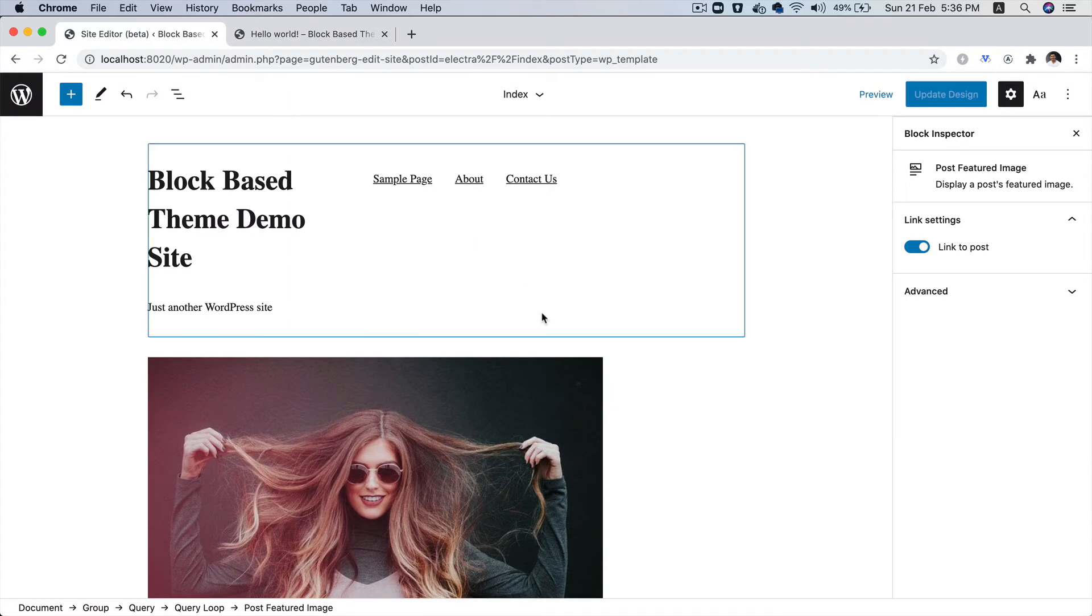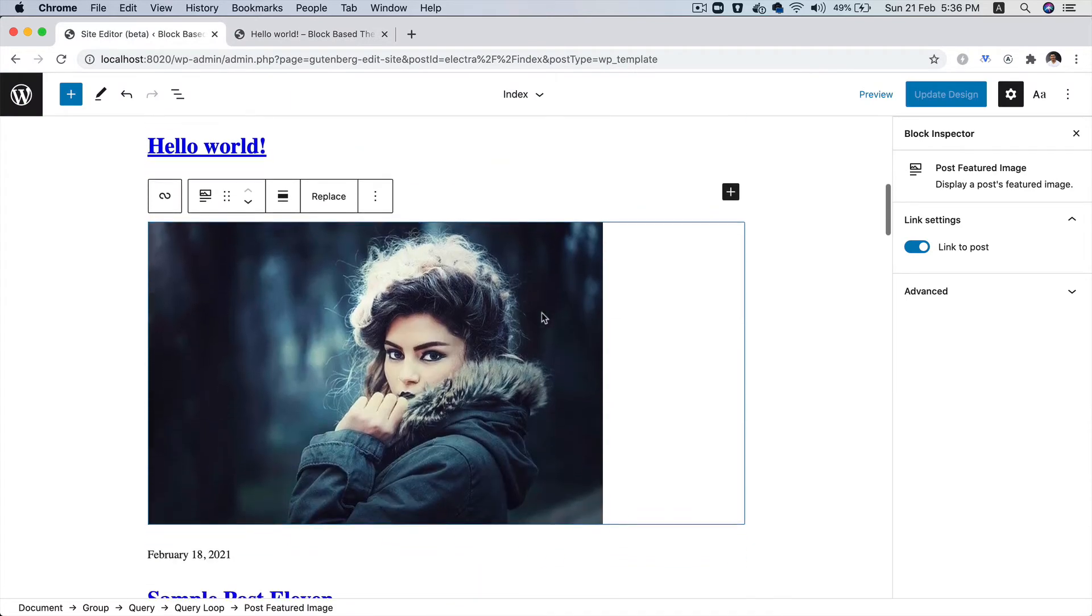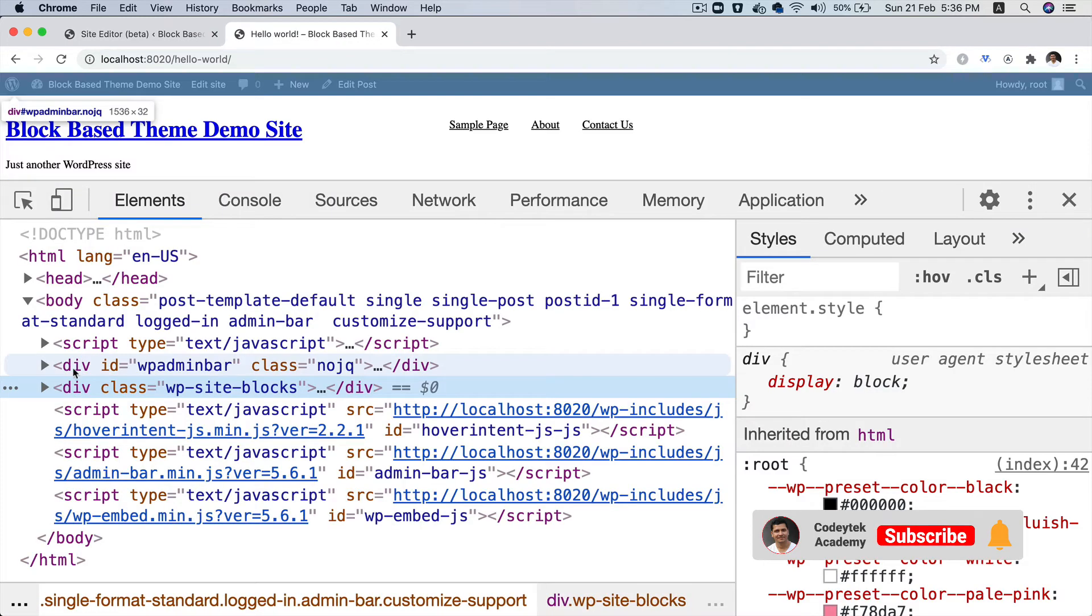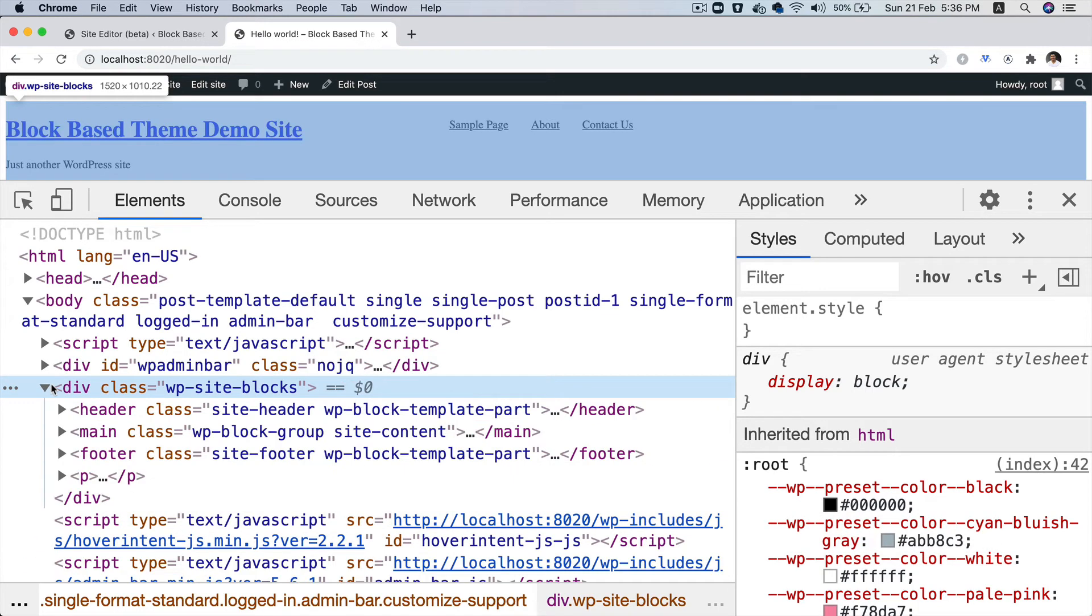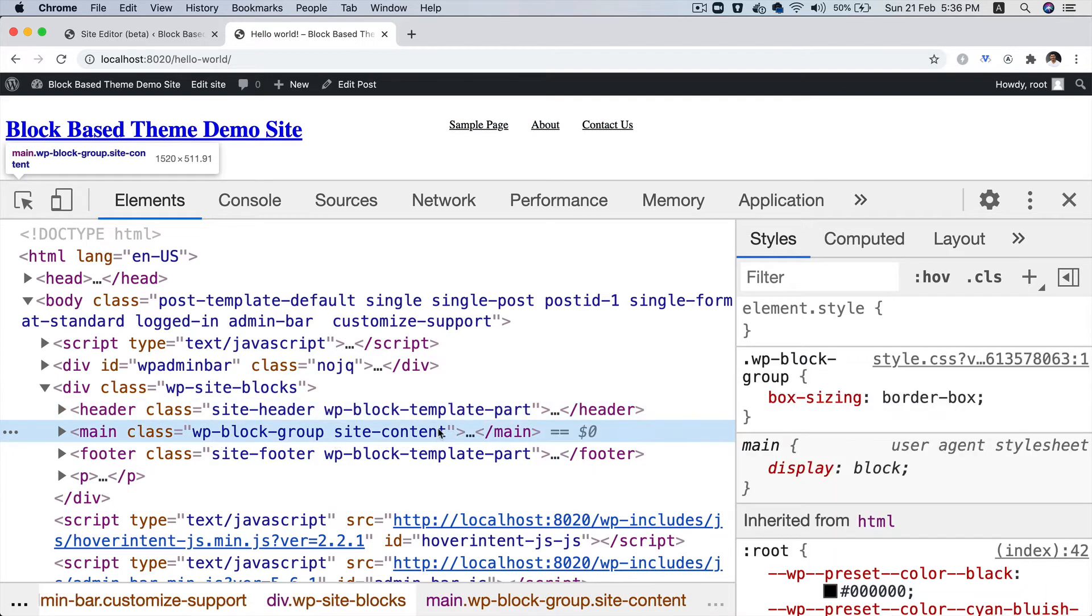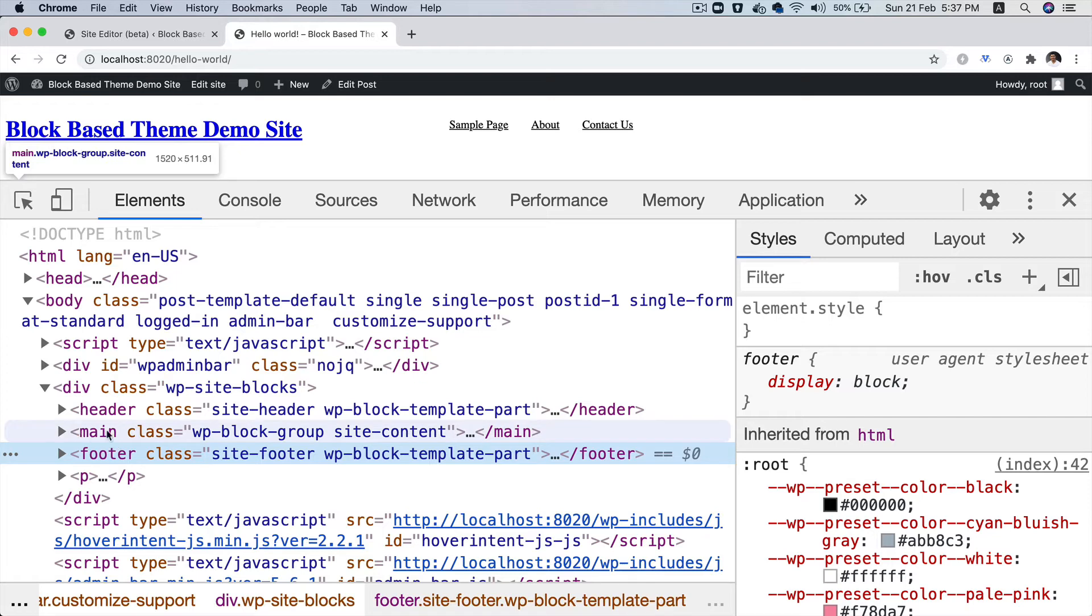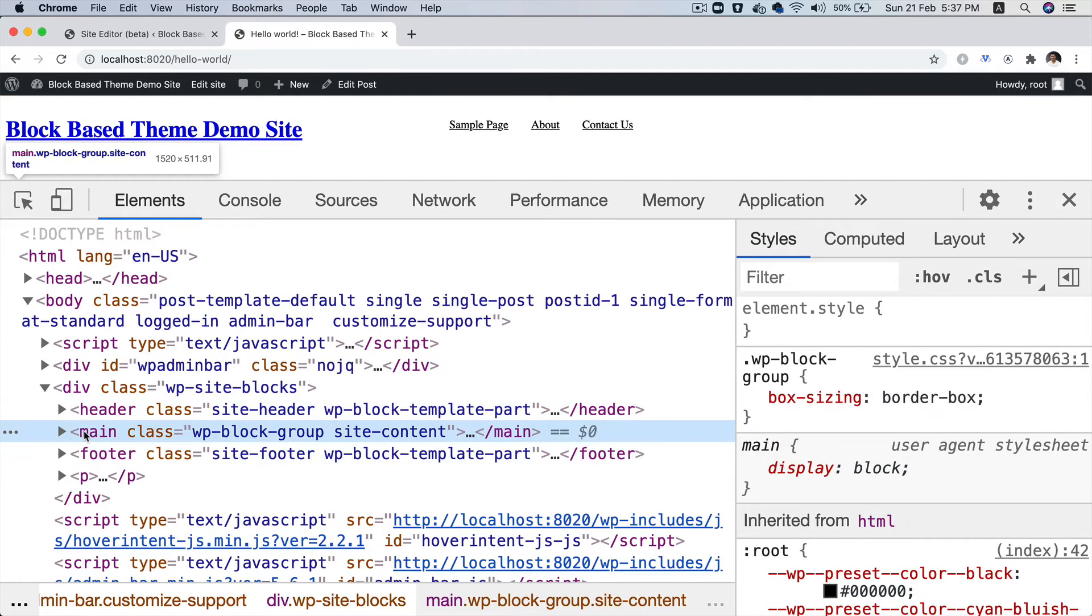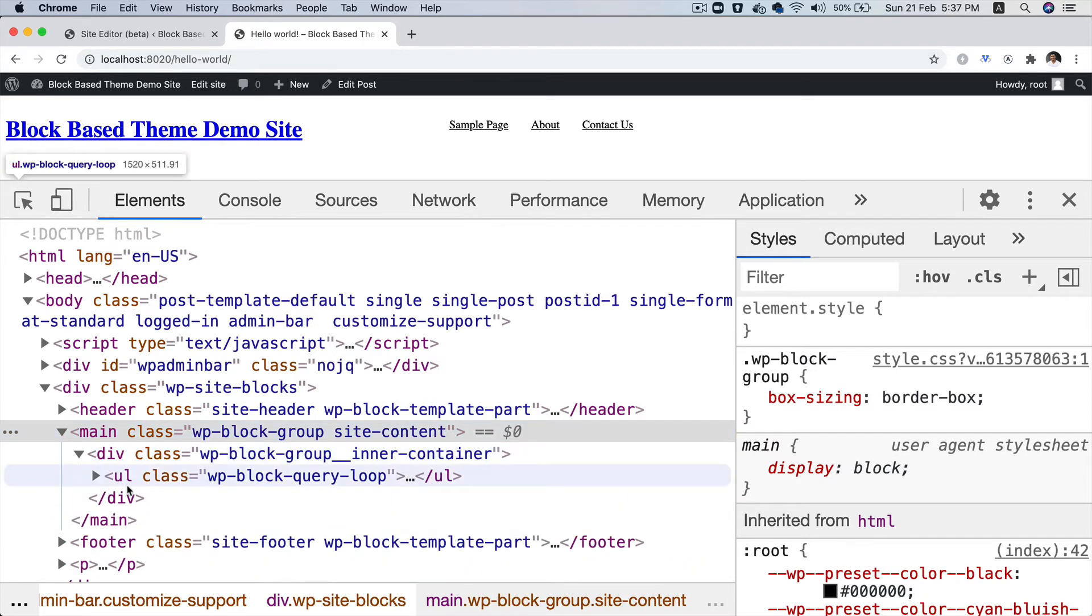Now, the next thing you might wonder is what if there are more posts? So how many posts are we actually getting here? Let's take a look. We have this markup, which is WP site block. We have the header, which is part of the block template, then we have the site content, which is the one we created, which is the main, and then we also have the footer. It's all semantic because we've got header, footer and main as well.